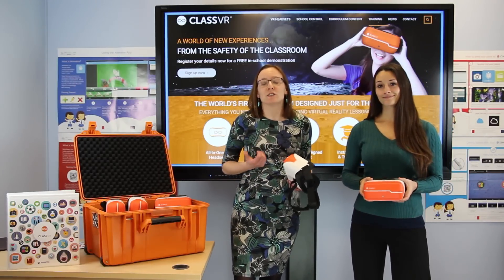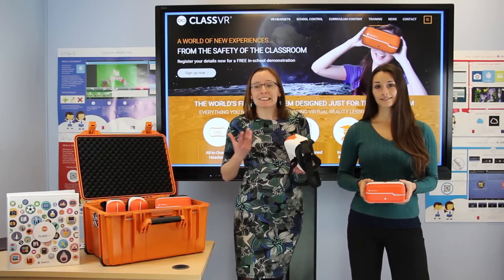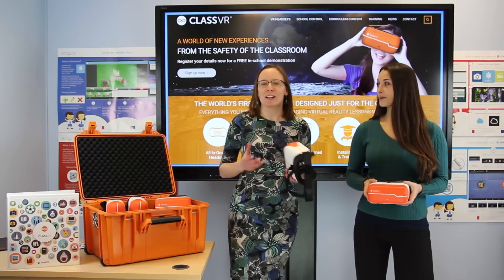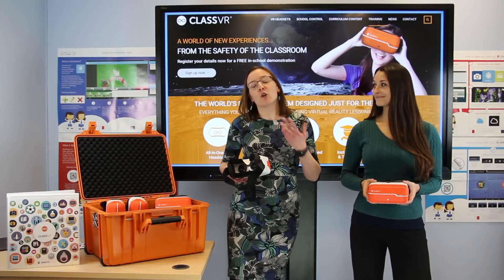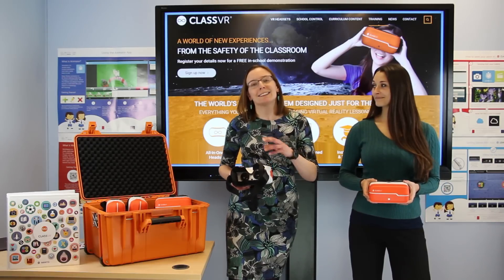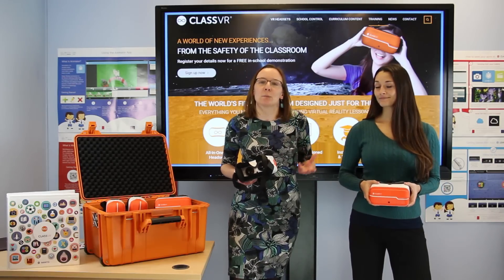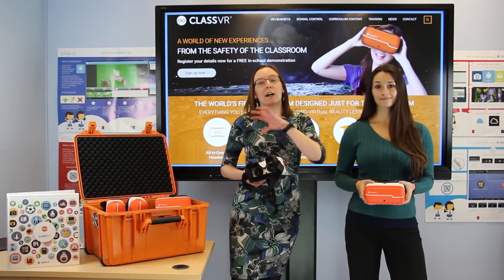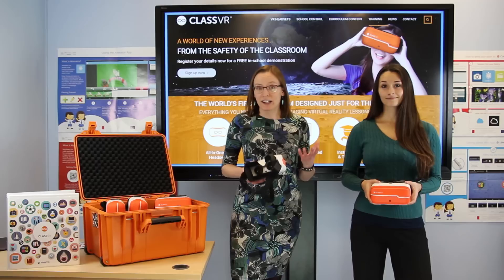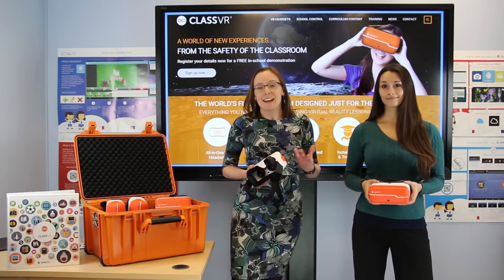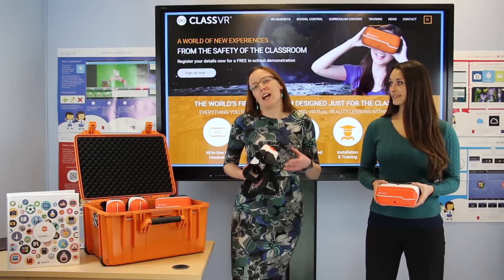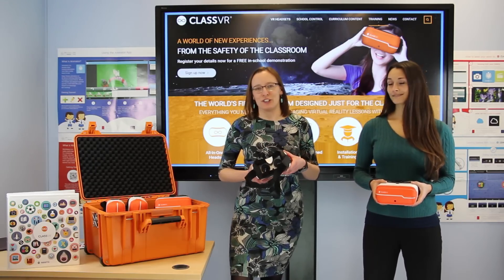The first is that it comes as an all-in-one device. Secondly, teachers can control and manage devices remotely. They can also access our curriculum content and planning. They can access our installation and training packages. And finally, we provide a secure storage and charging solution.